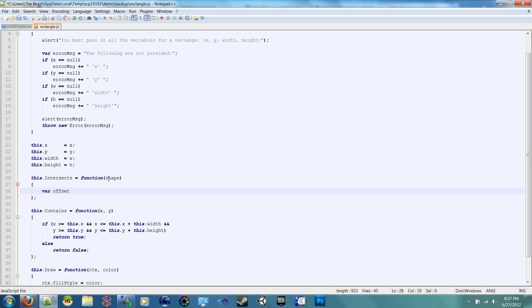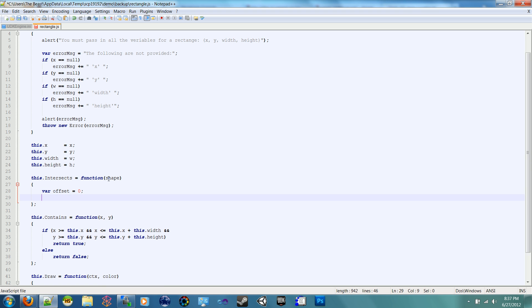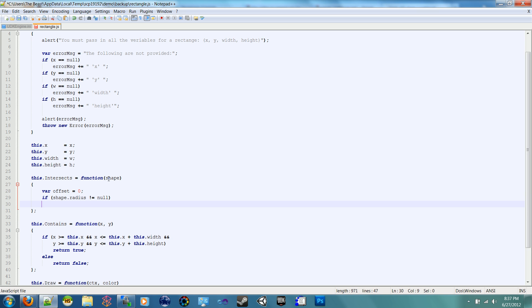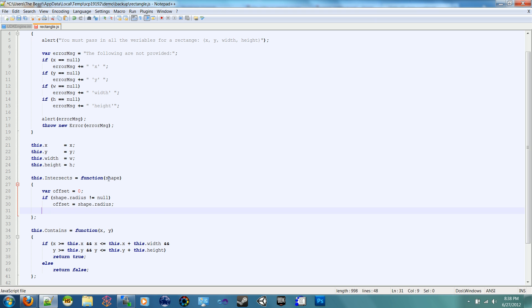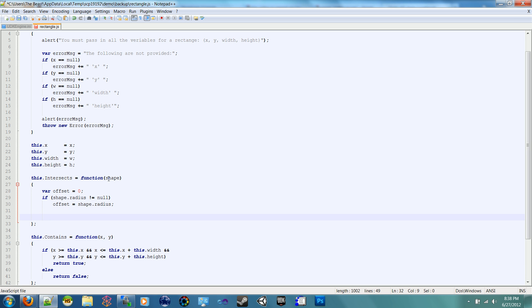So speaking of circles, we need to make a var offset. Actually, in this one, it's hard to say. Yeah, we need to make a var offset. Let's just set it to zero for now. And then let's say if shape.radius is not equal to null, then offset is equal to shape.radius.